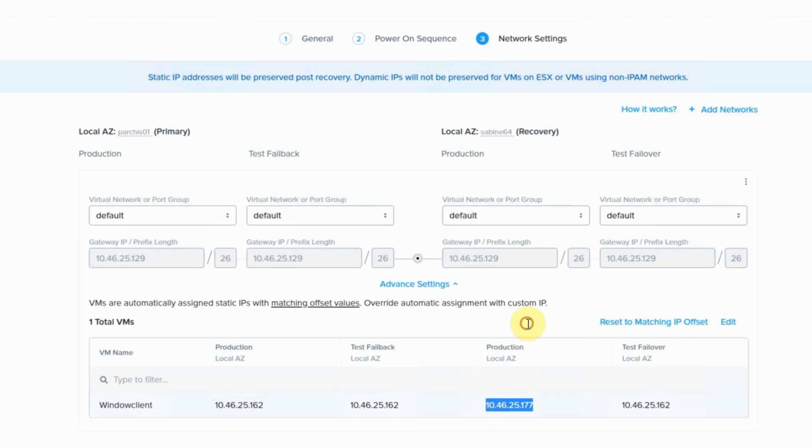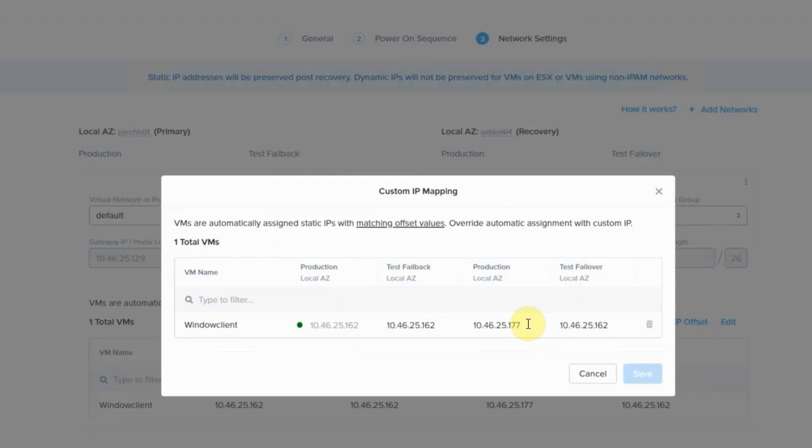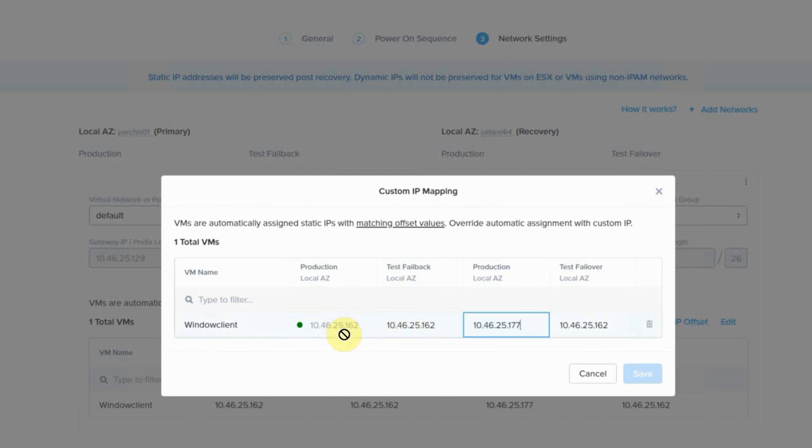So prior to this, we would always just manage the offsets for you. So if you had a SQL server at 162 and it was moving into a new subnet, it would also be 162. So you always knew beforehand what it was going to be, but now you can select a different IP beforehand.